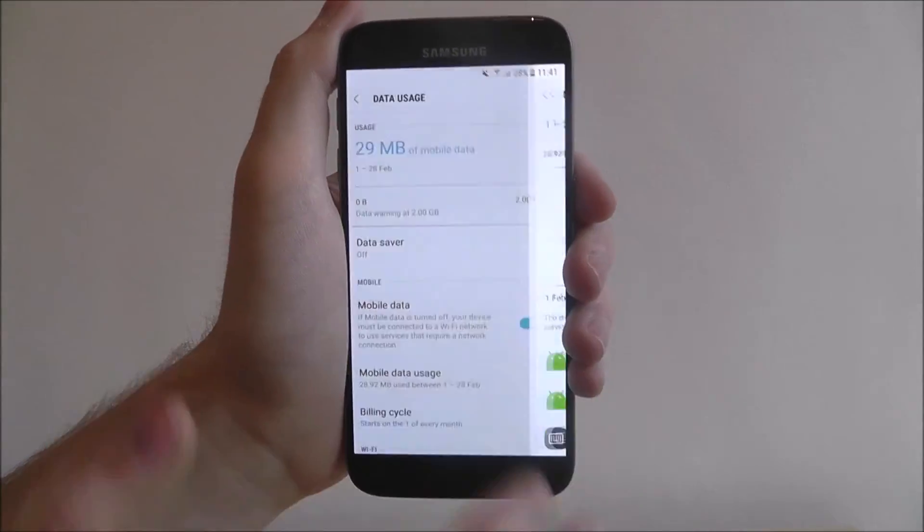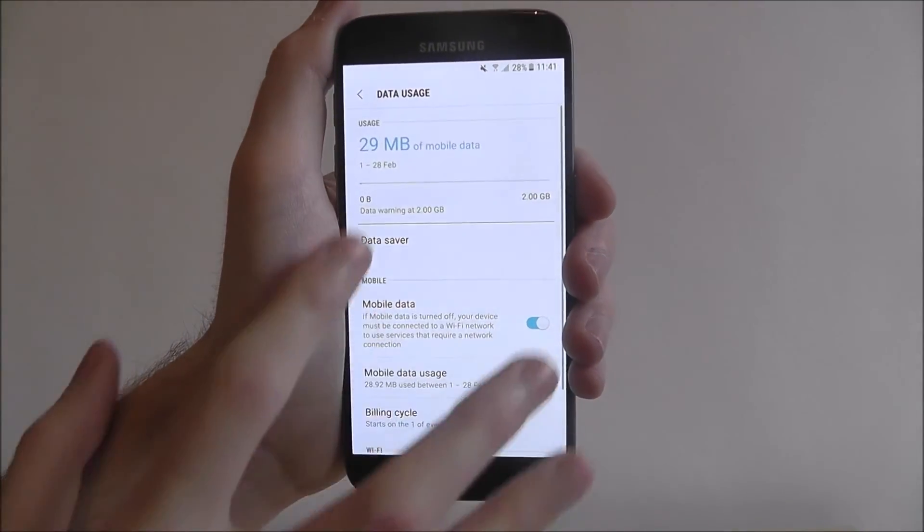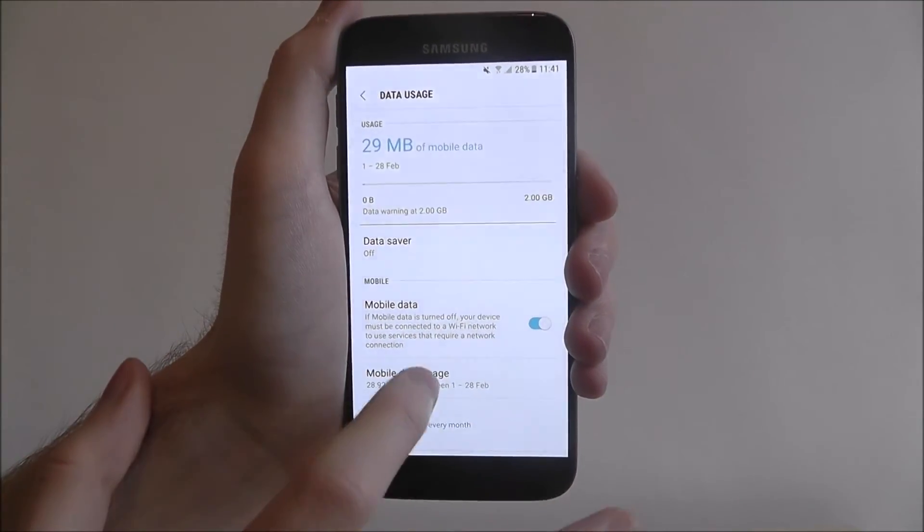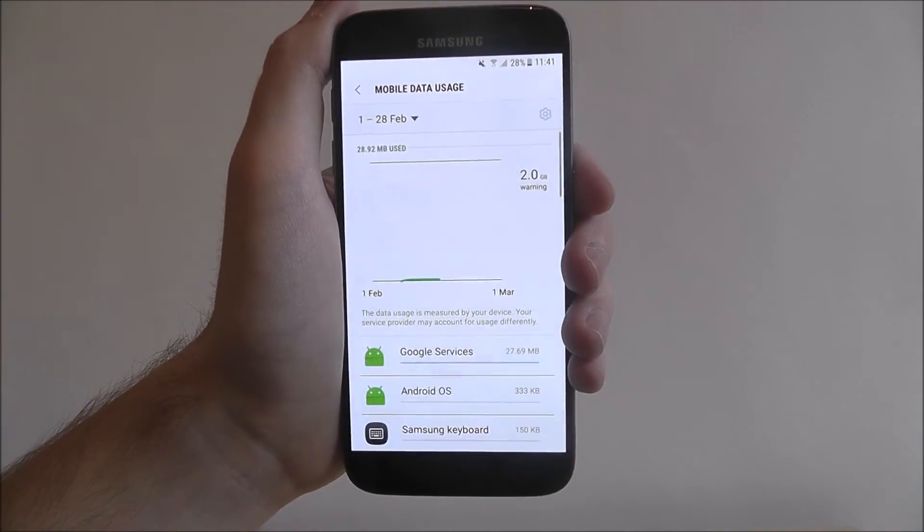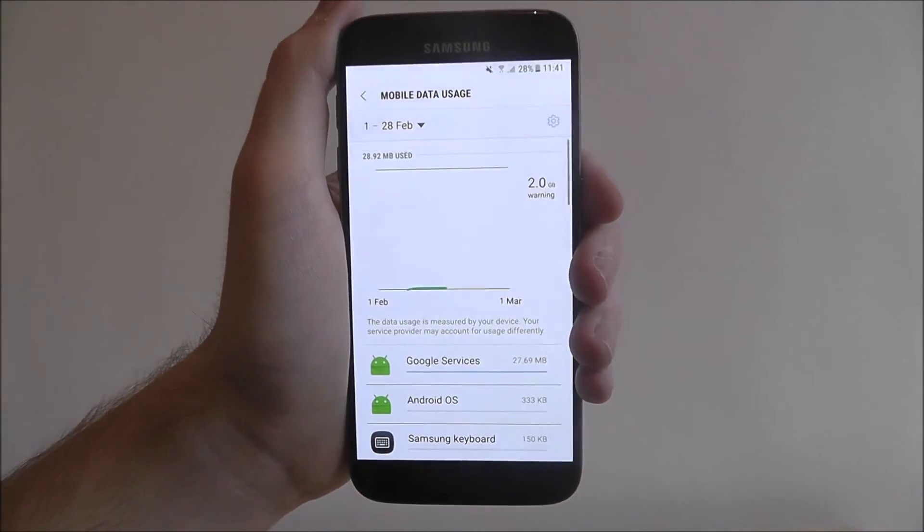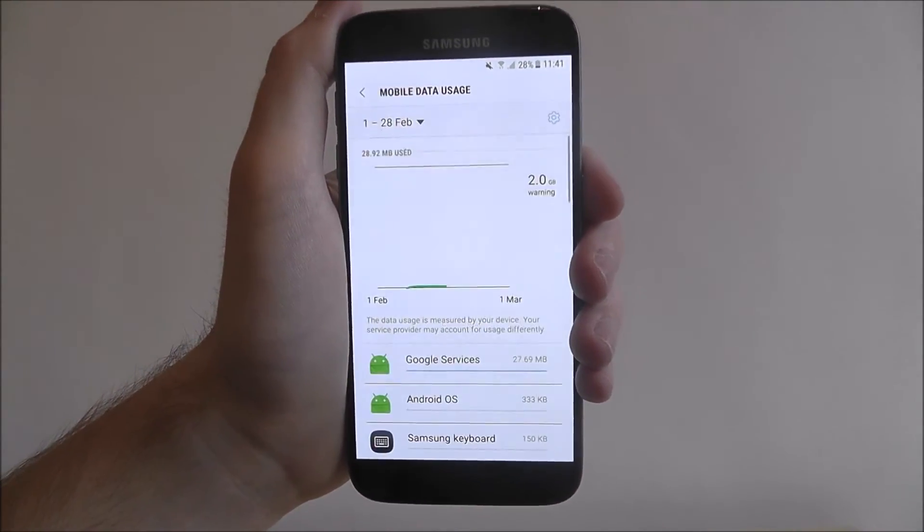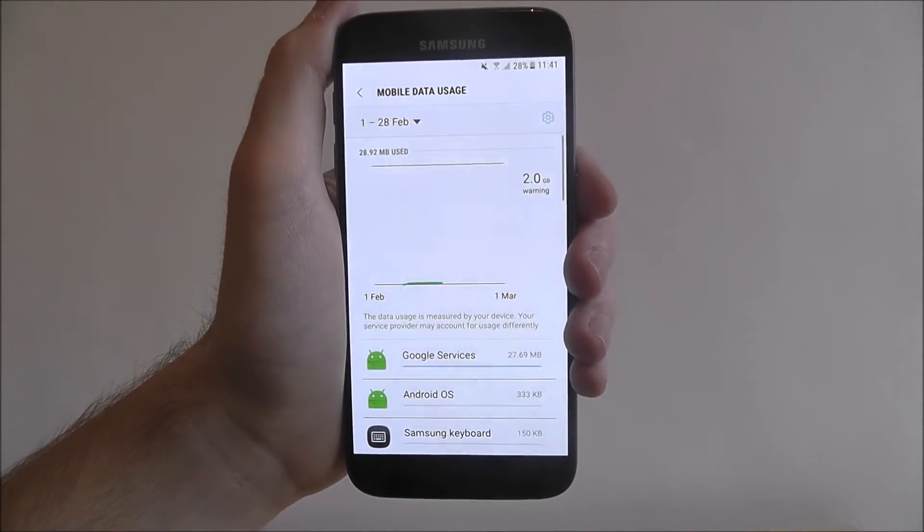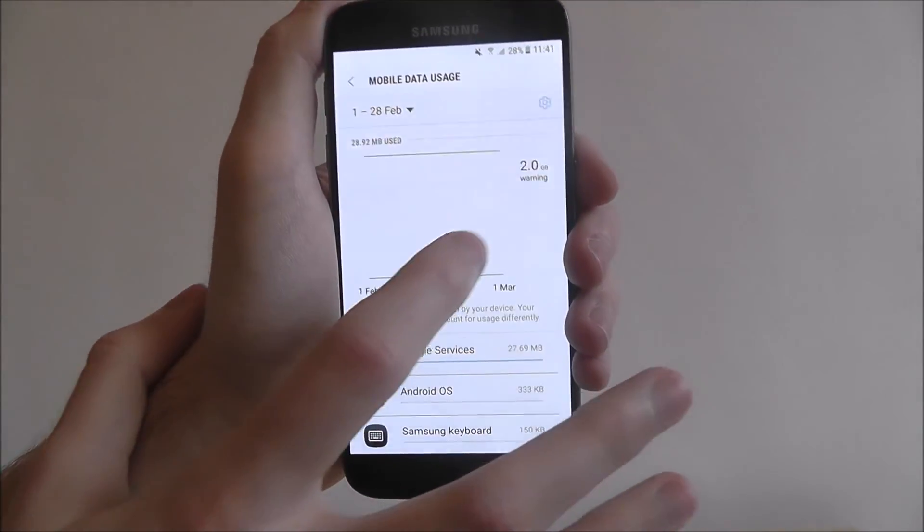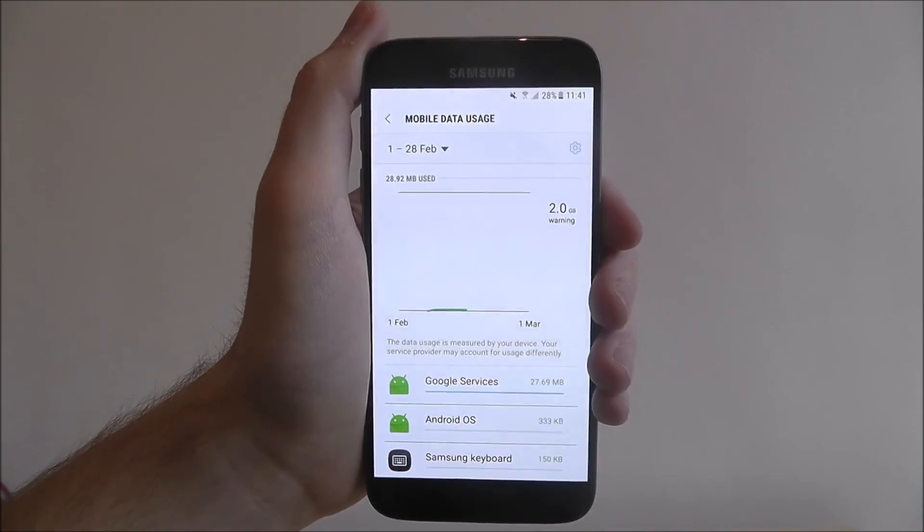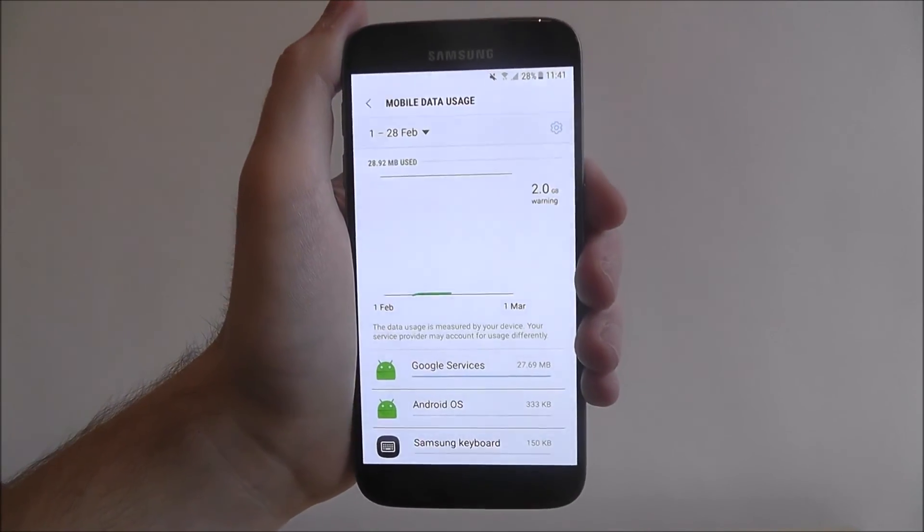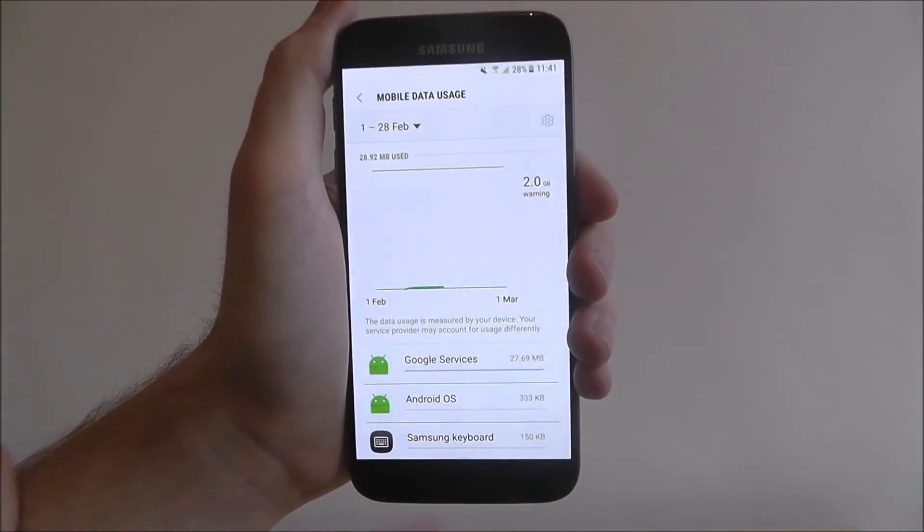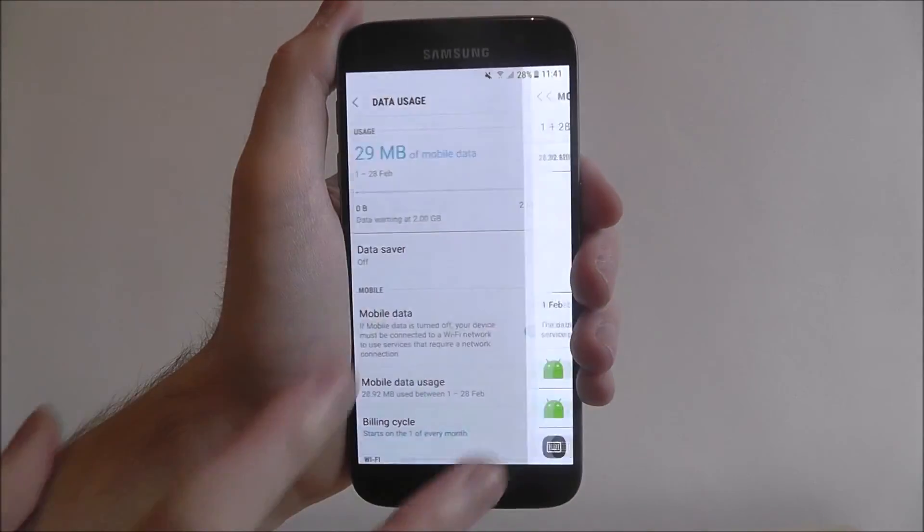So this is the best menu to use. You go to data usage, mobile data usage and you can get this graph. And this will basically let you see when it starts picking up and getting near your limit, you know then to pretty much cut it out.